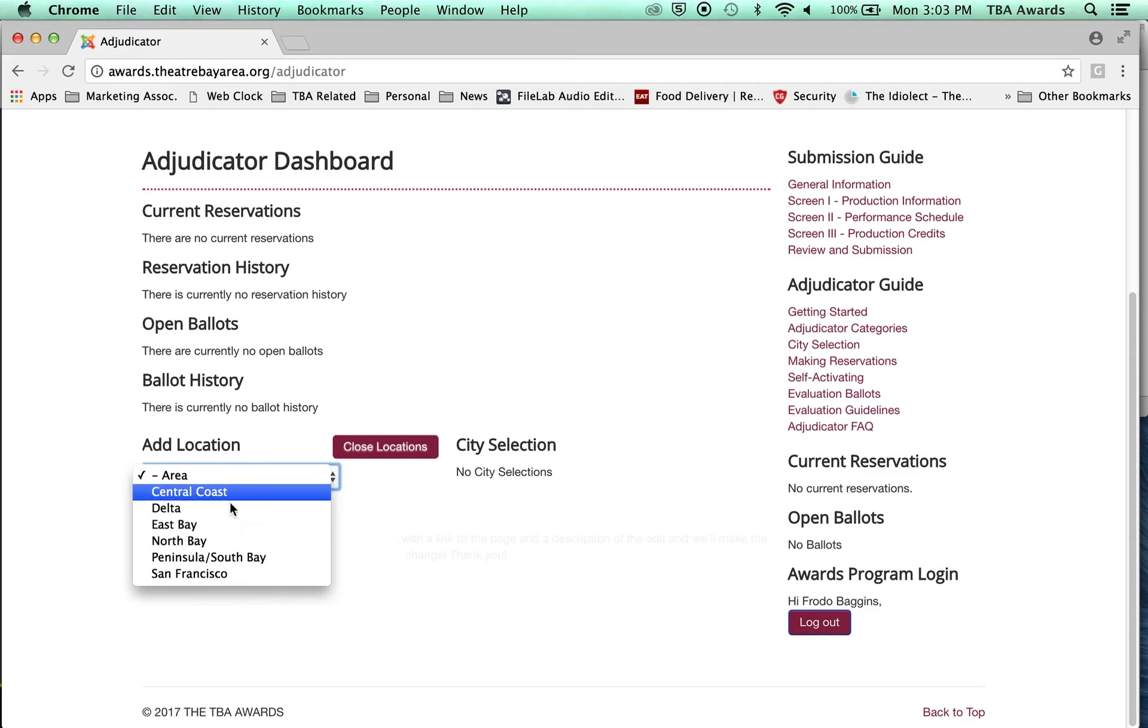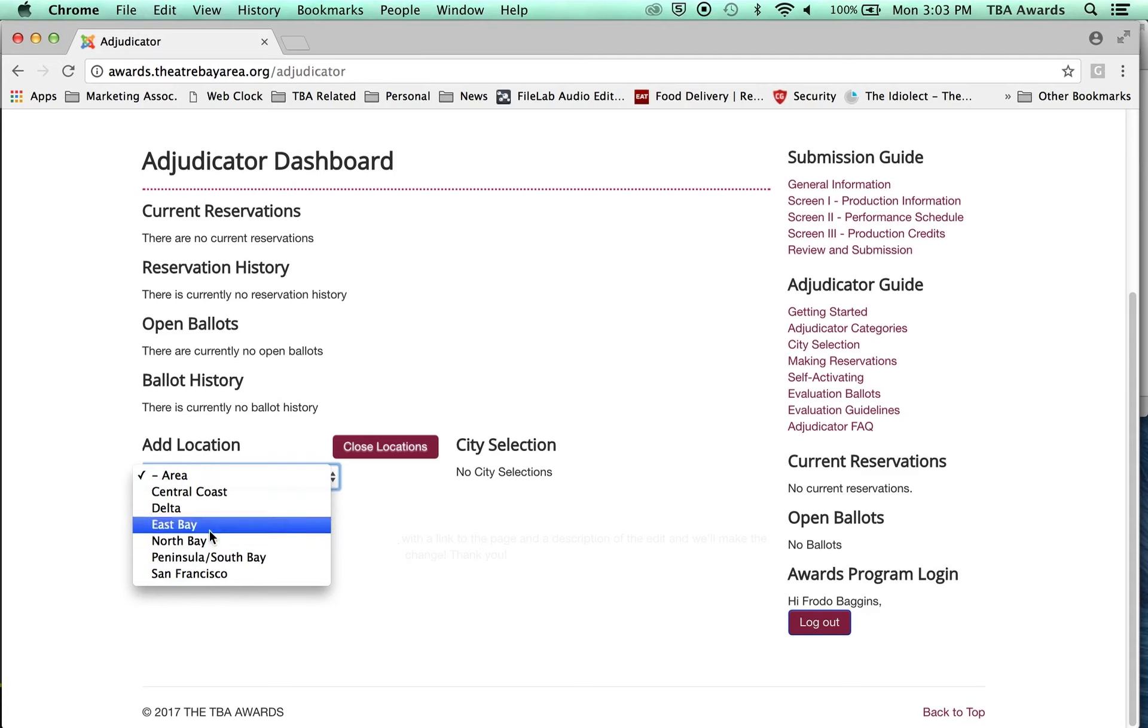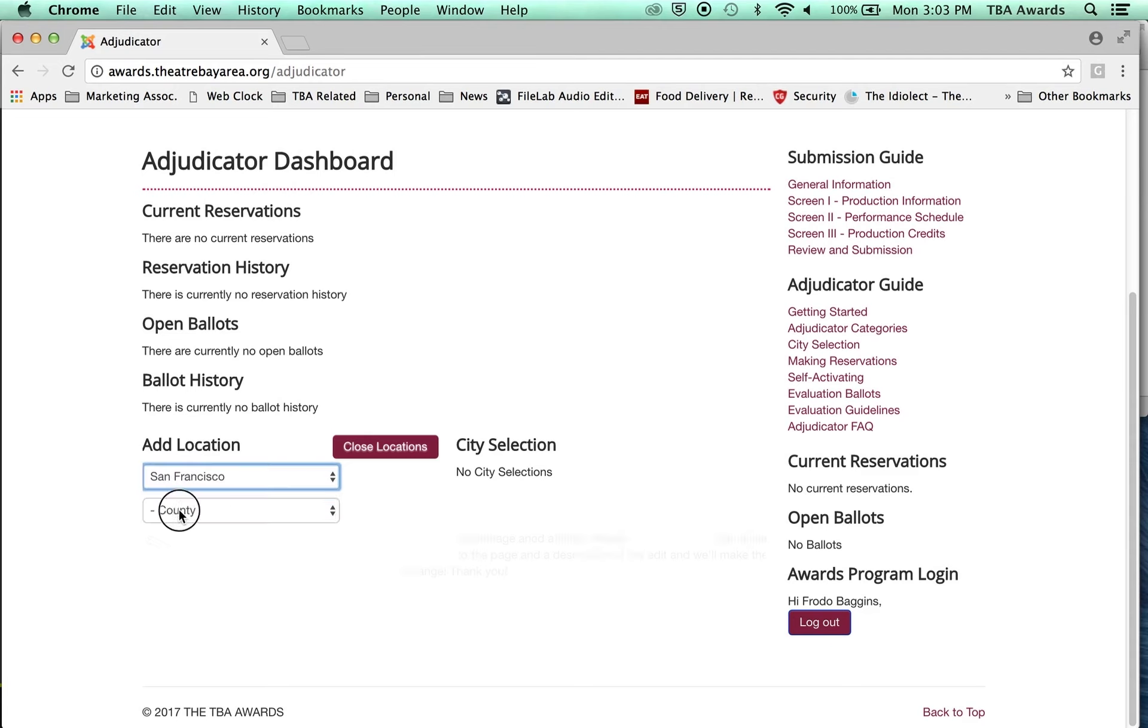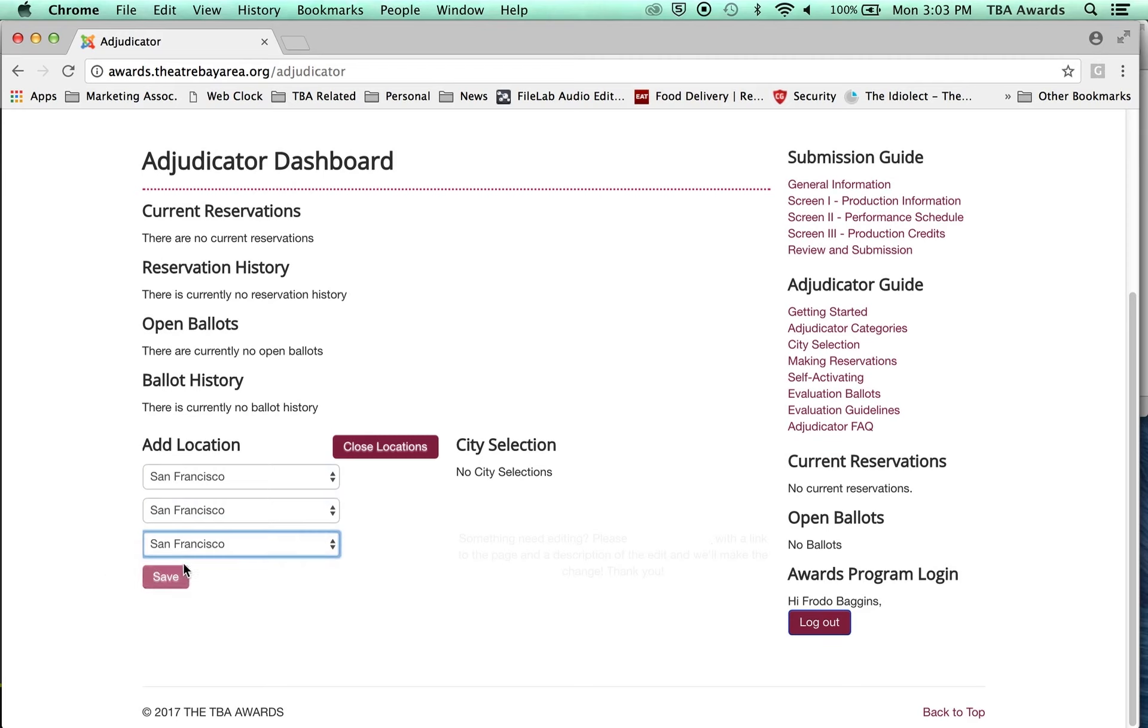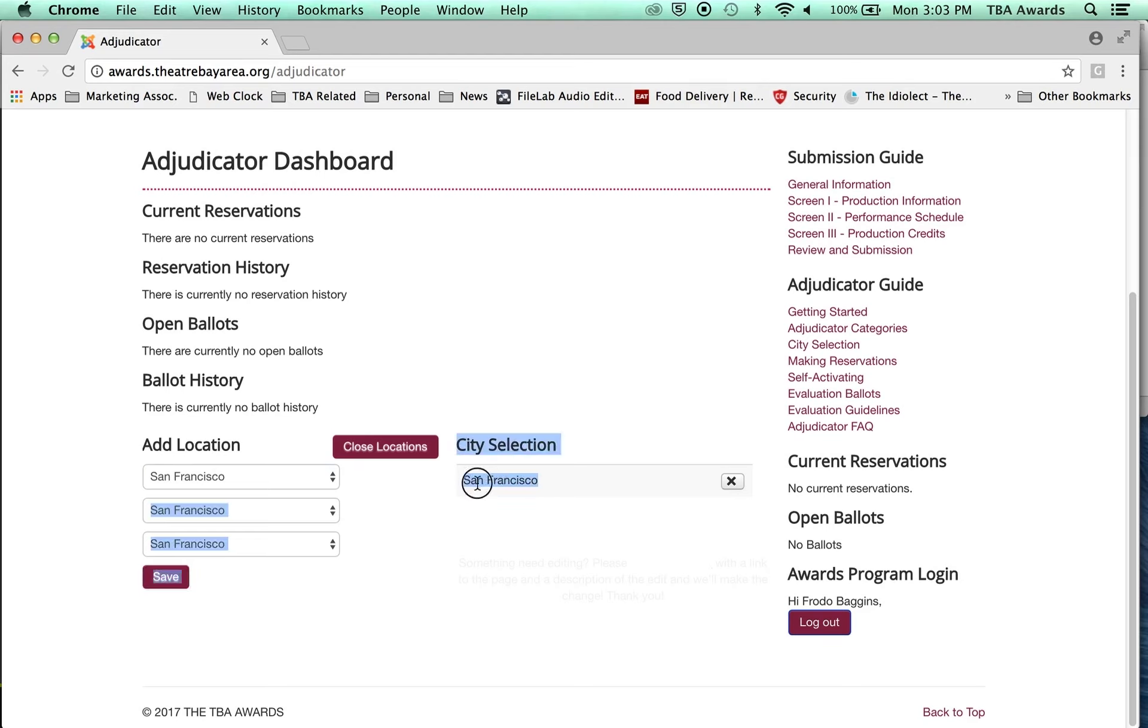It'll ask you to select a region. Okay. So I'm in San Francisco right now. Let's go with San Francisco. Then a county. Then a city. And then you can hit Save. And when you hit Save, that city appears over here. And these are your locked cities.